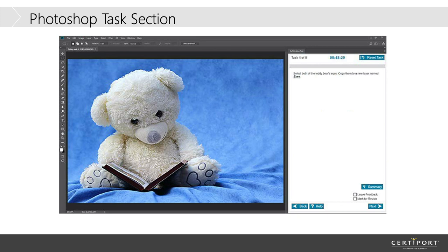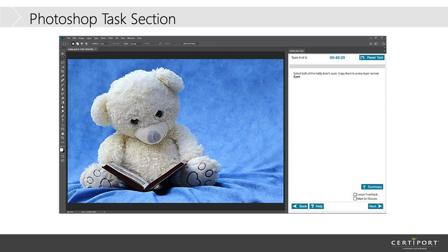And here is an actual task that you would be asked to perform within Photoshop. So, you will have on the right-hand side, it will ask you to do something. And so, then you'll go over on the left-hand side, and you'll actually do the example. So, it could be anything from select a bear from the background to change the background color to blue. Or, in this one, it's going to ask you to deal with the bear's eyes, and so you'll fix the bear's eyes as the task.